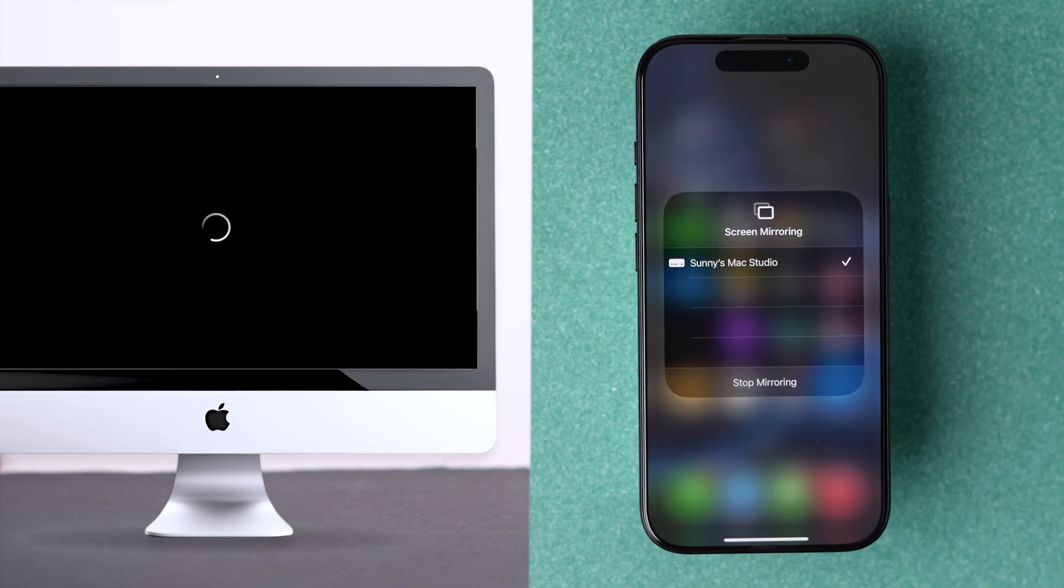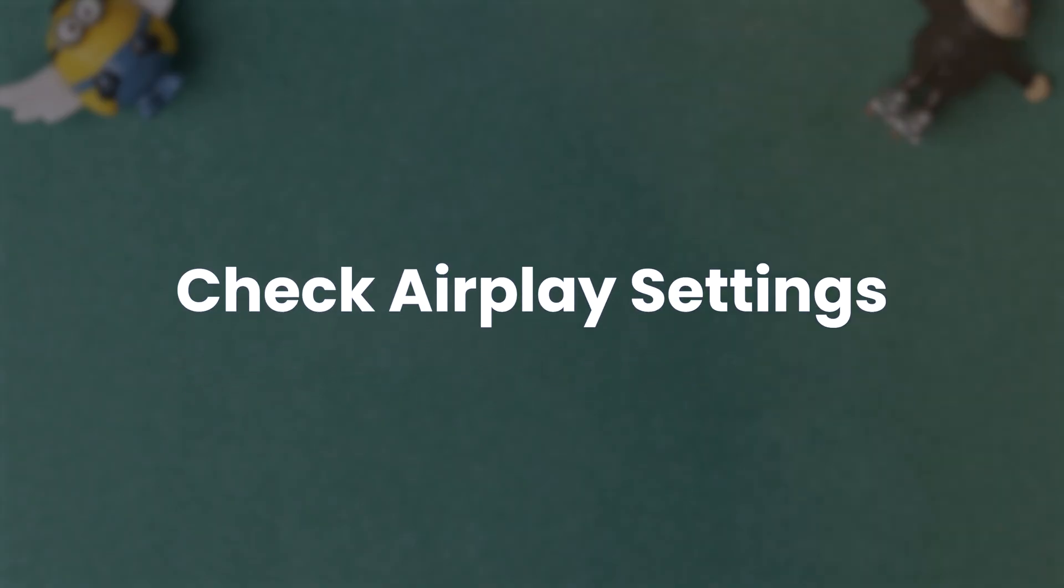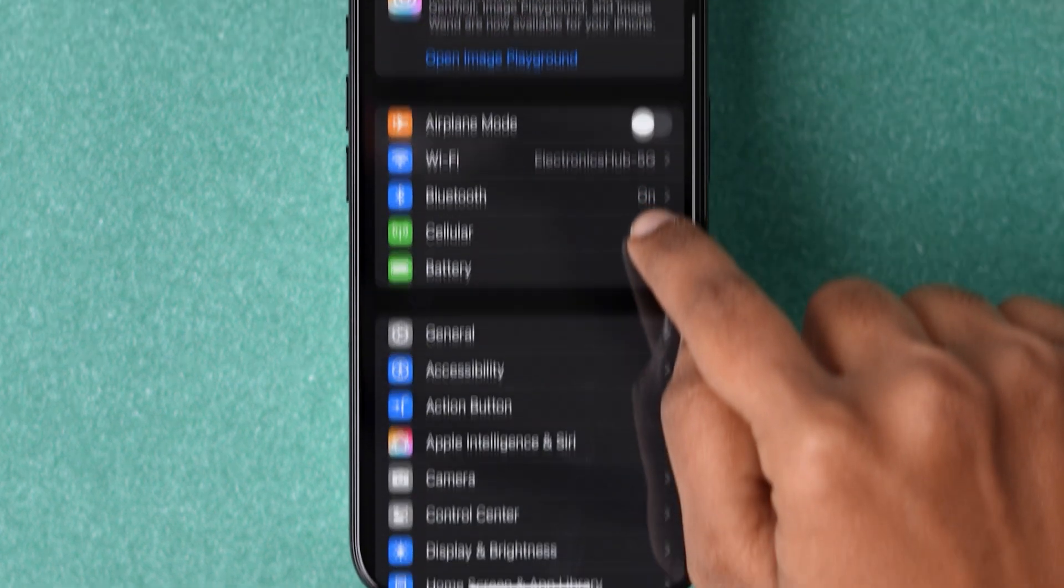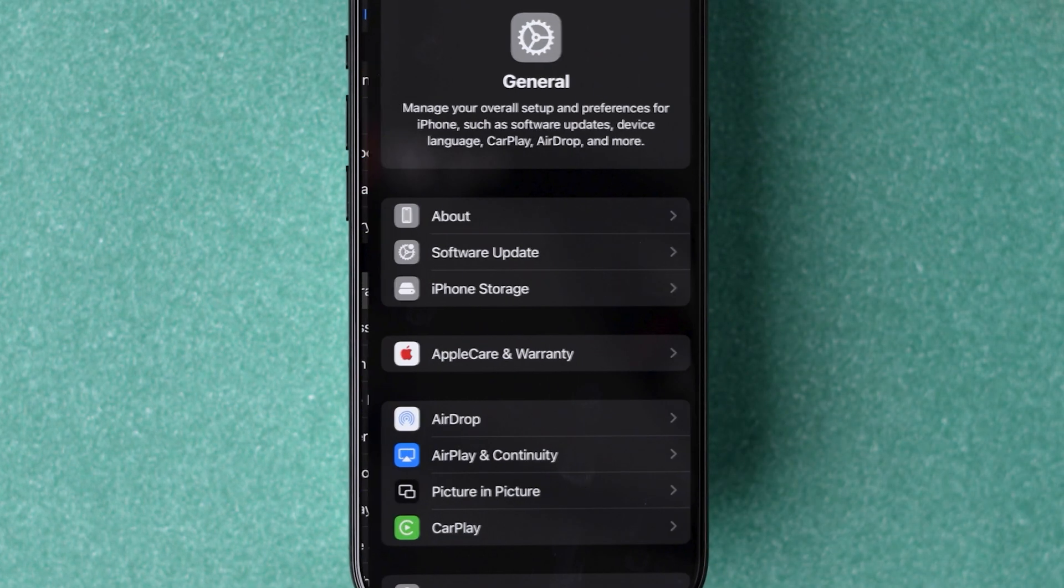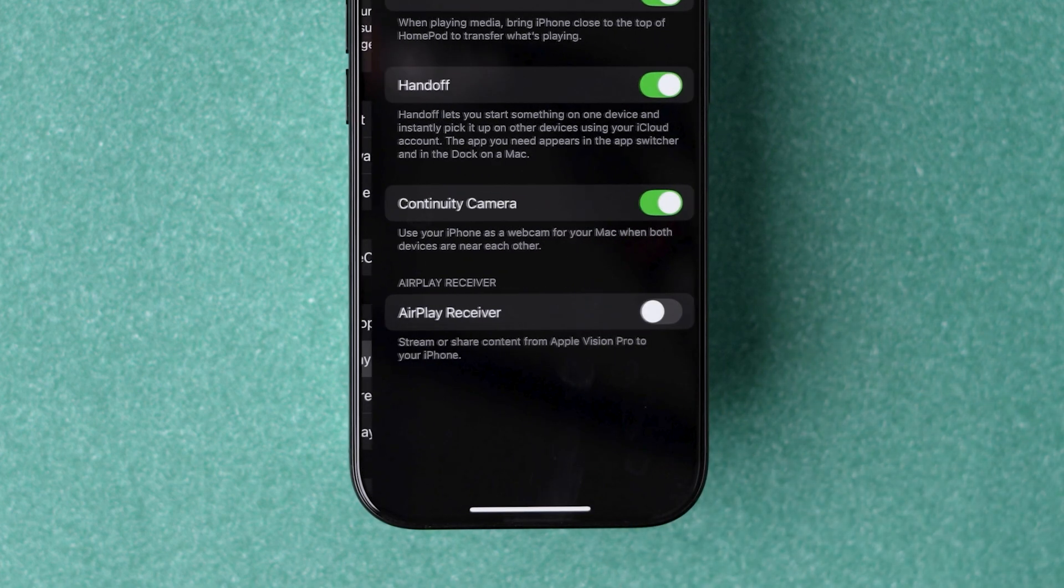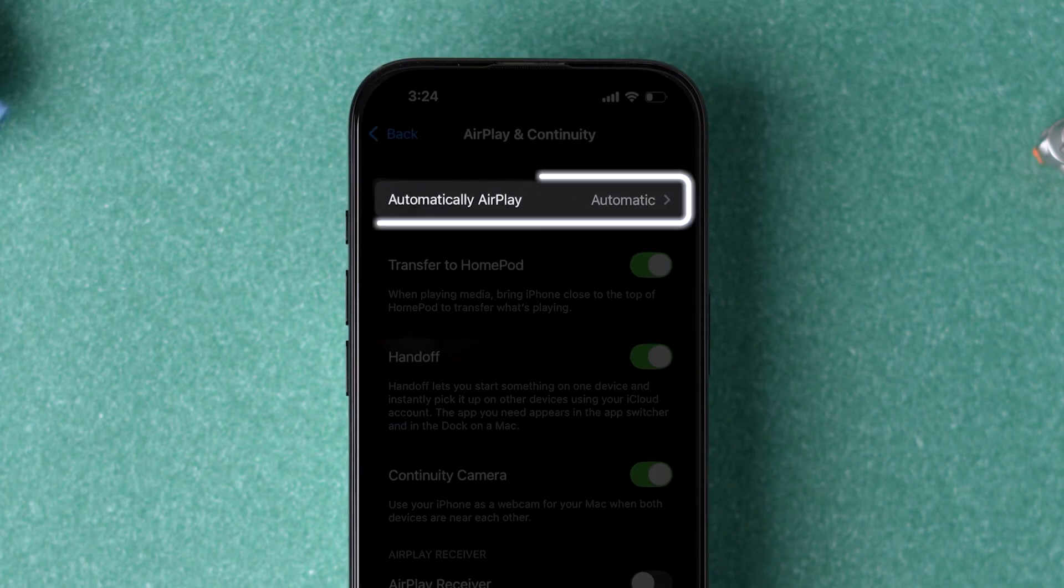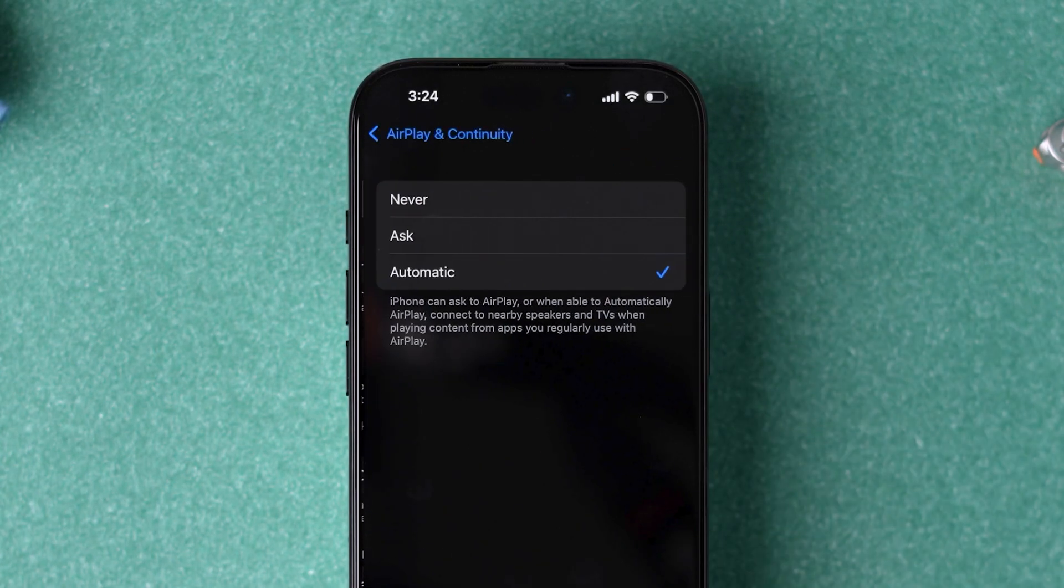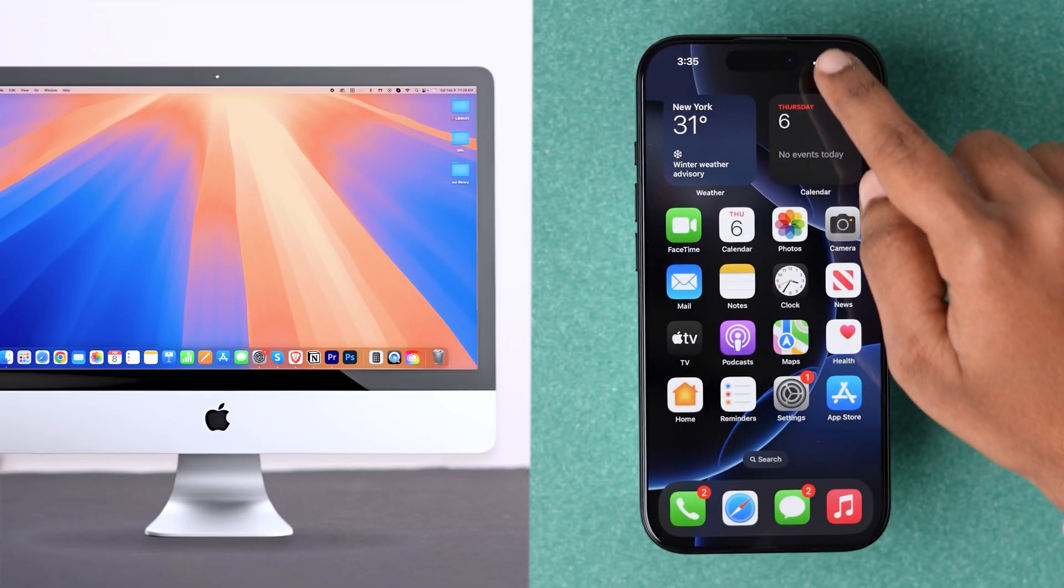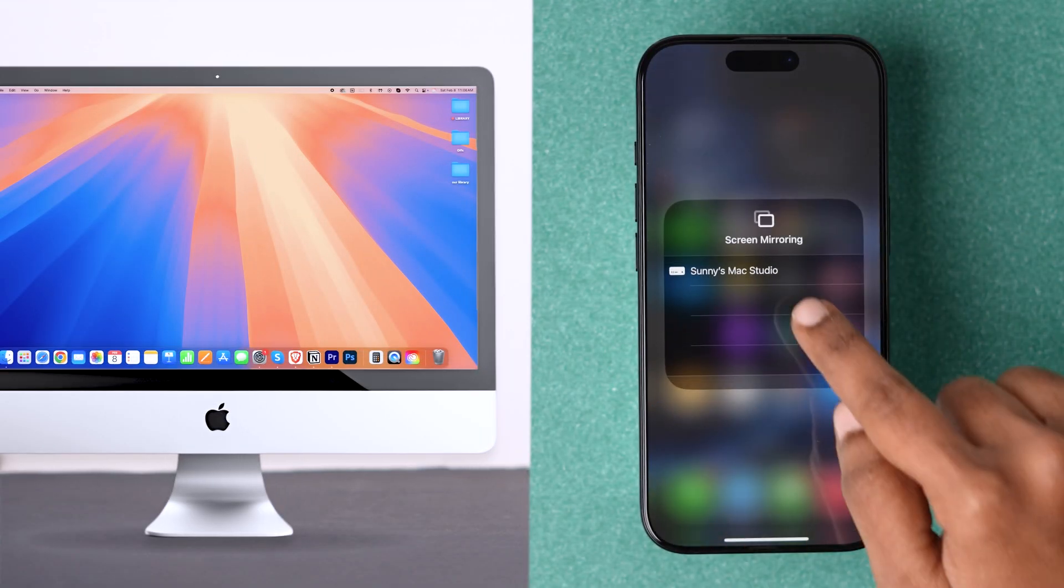If it's not working, try checking AirPlay settings. Go to Settings app and scroll down to tap on General. Then tap on AirPlay and Continuity option. At the top of the settings, tap on Automatically AirPlay option and make sure Automatic is selected. Check whether screen mirroring is working.